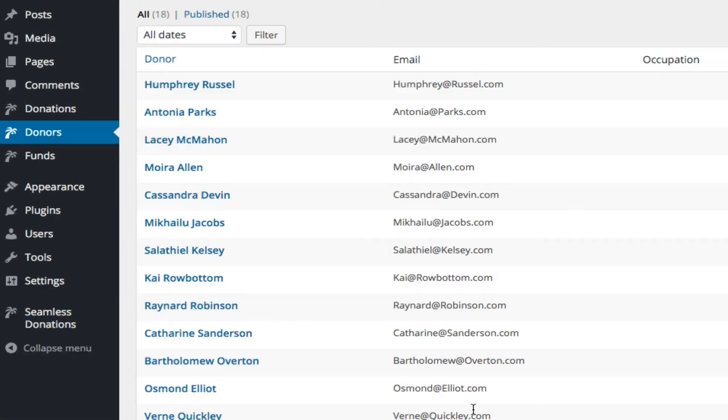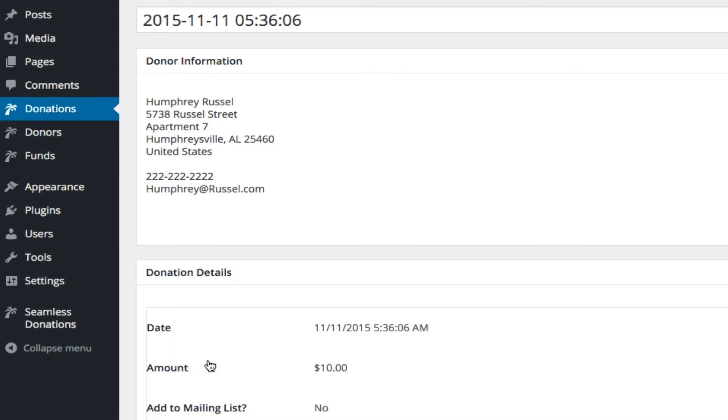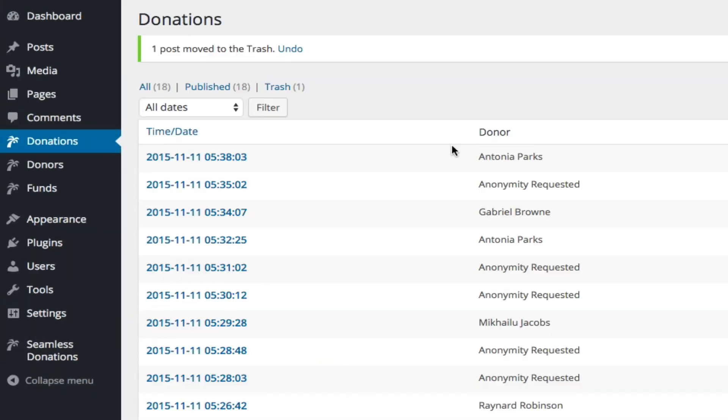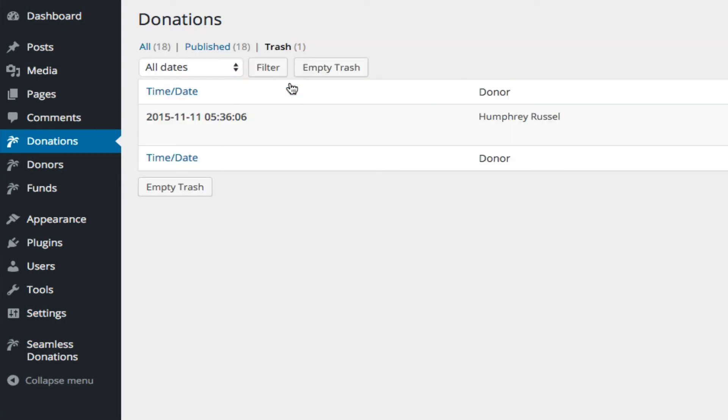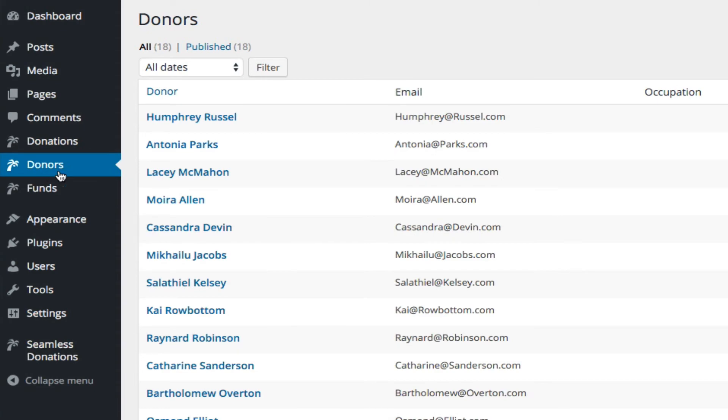So if I come back to Humphrey, and I go to his donation, and I delete that donation, and I permanently delete it, and I come back to Humphrey, there's no donations found.